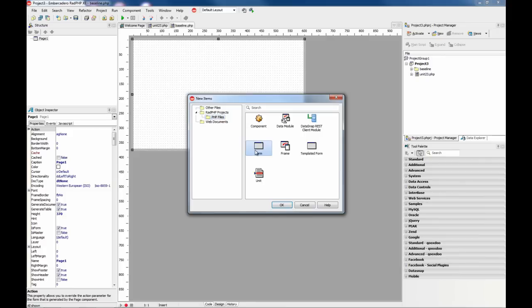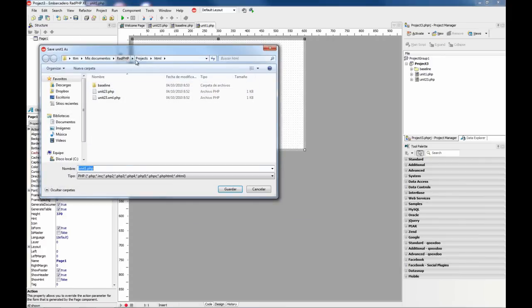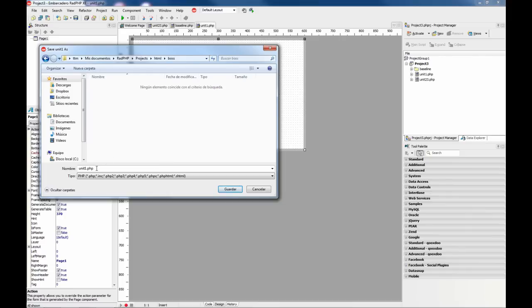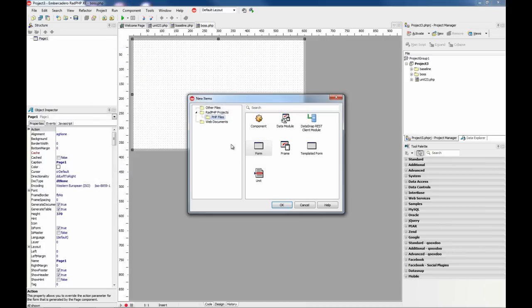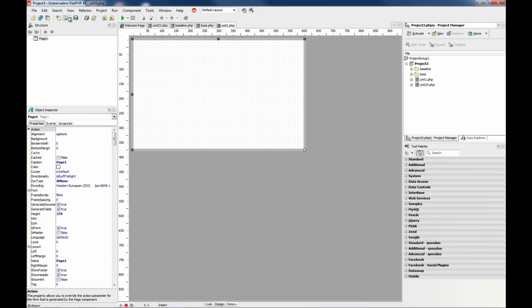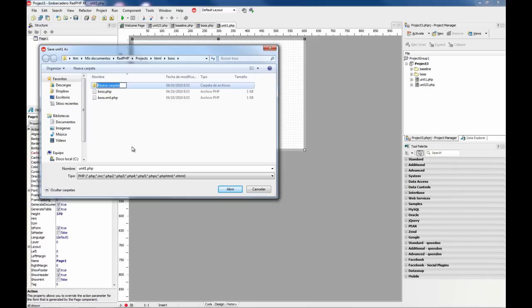Create a new form and save it in a new subfolder called boss and name it boss. Now create a new one and save it here in a subfolder called admin.